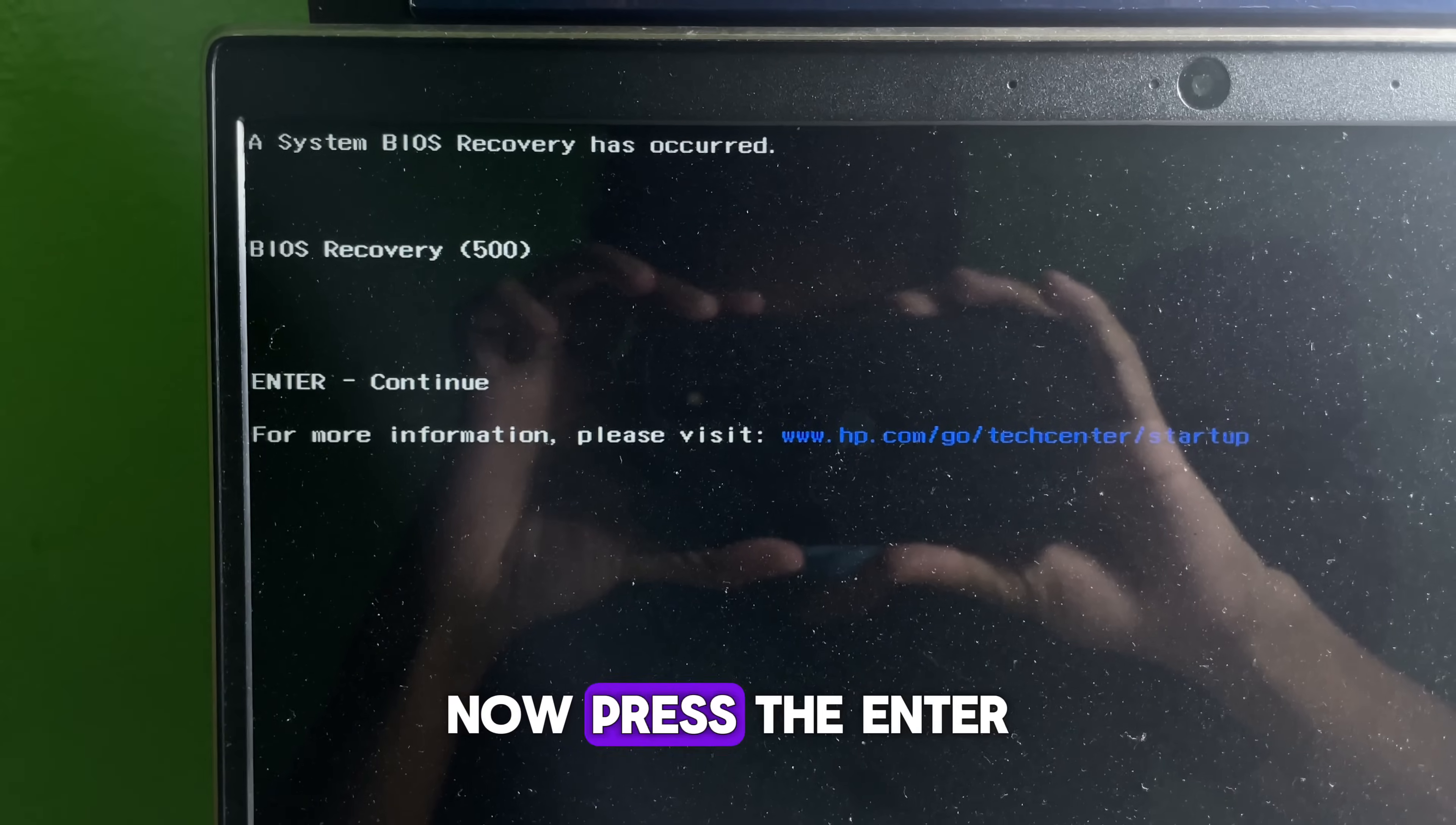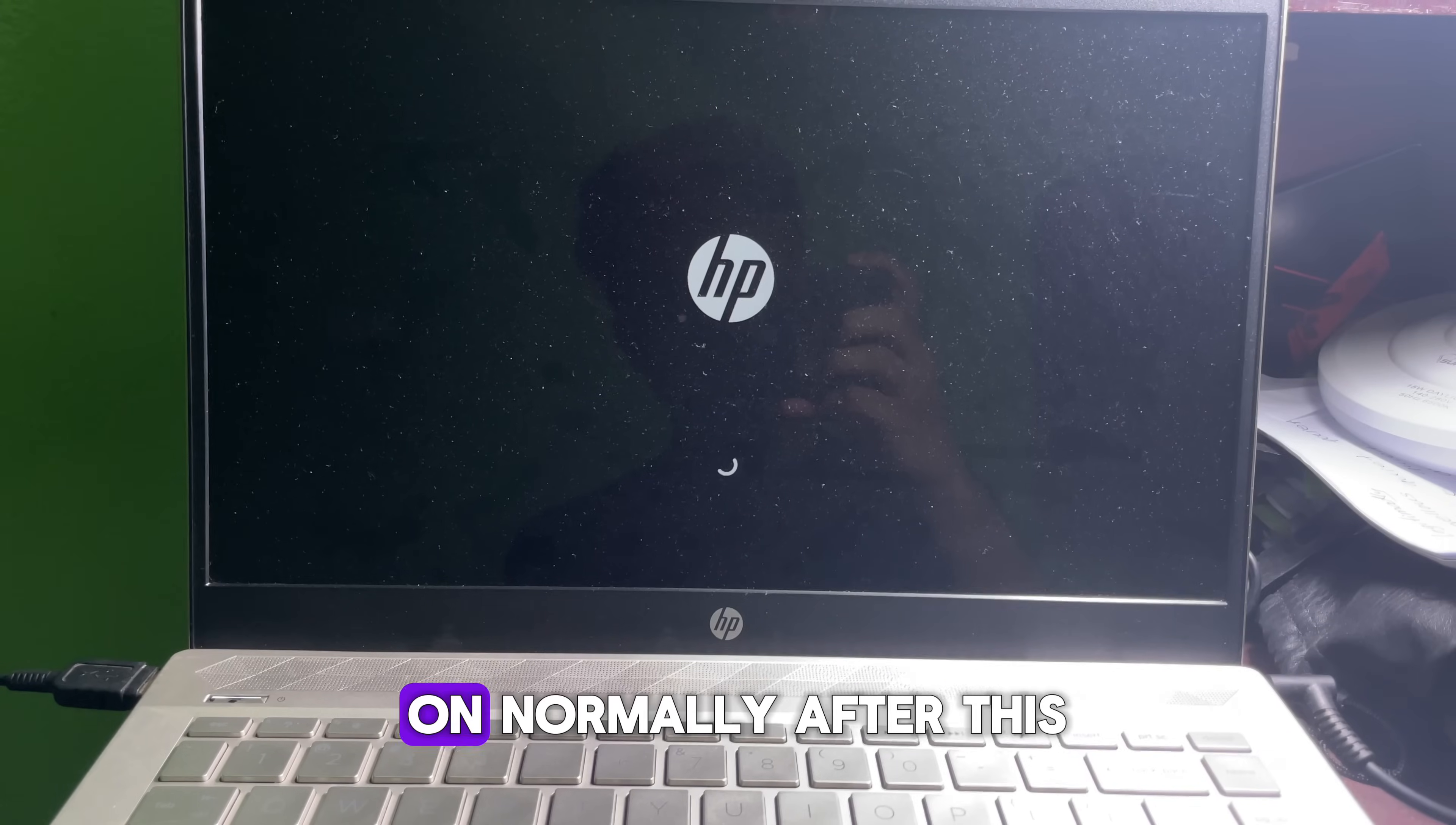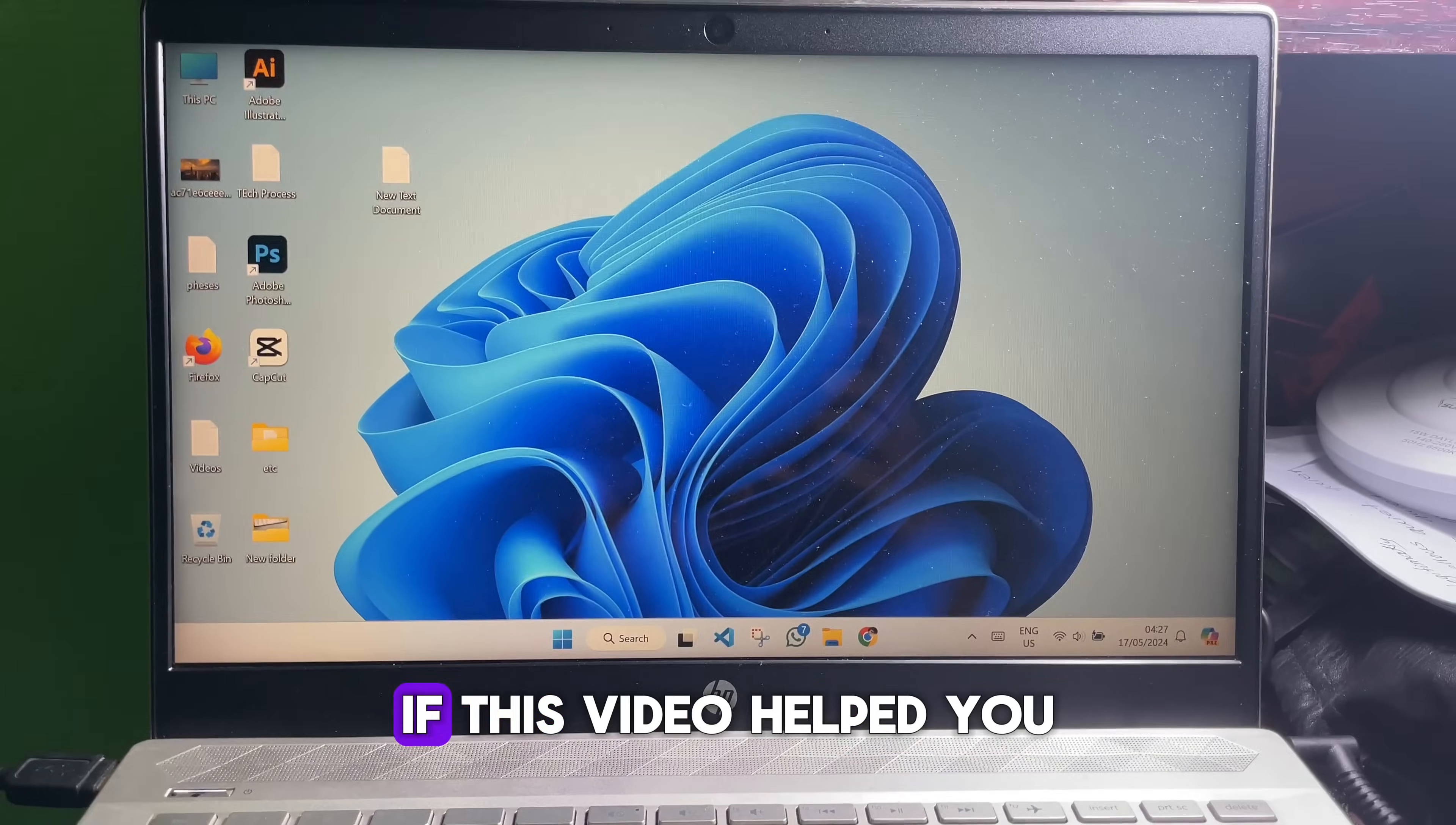Now press the enter key to continue. Your laptop should turn on normally after this. As you can see, my laptop is turned on and that's how you can fix your problem.